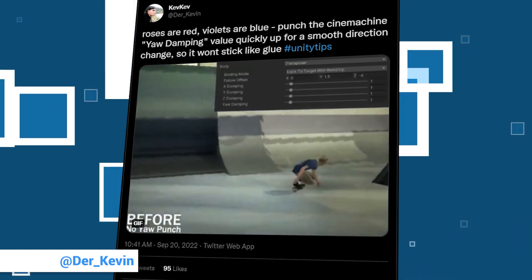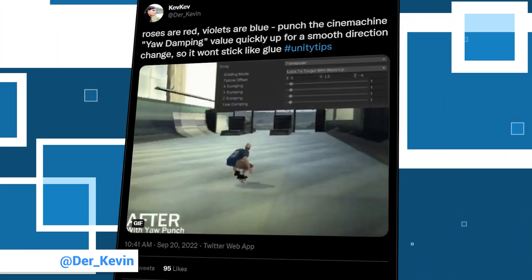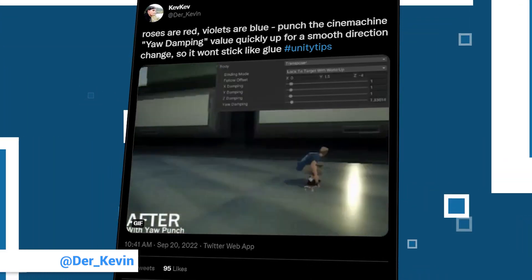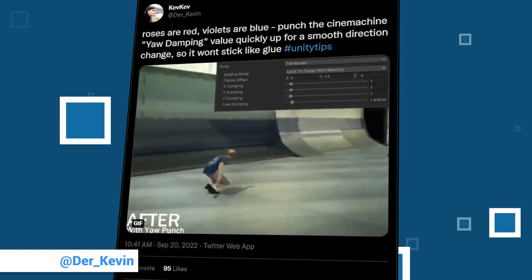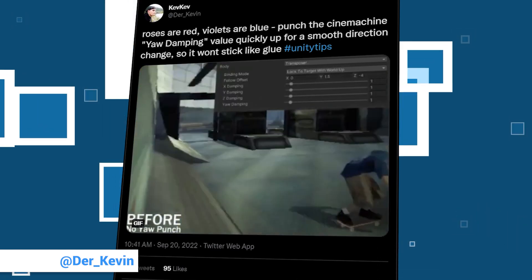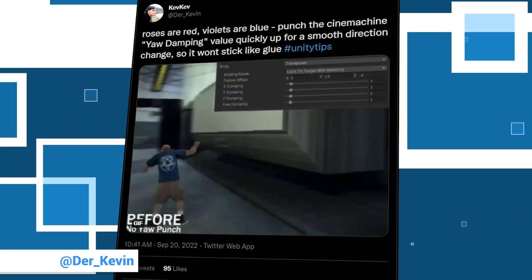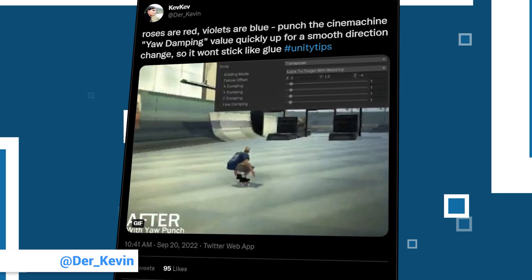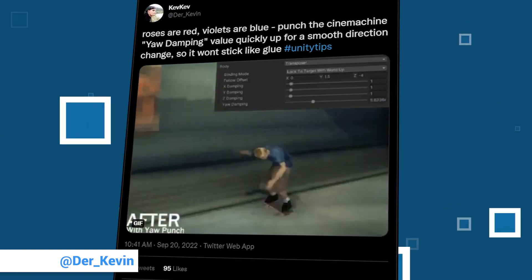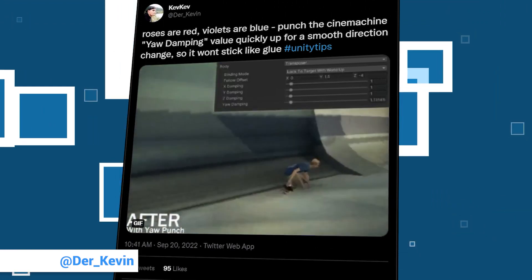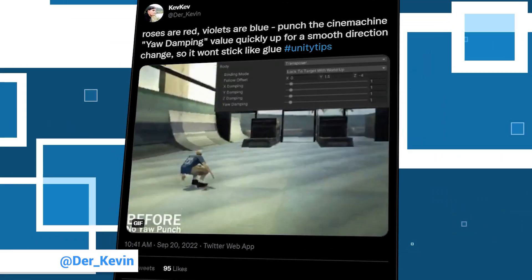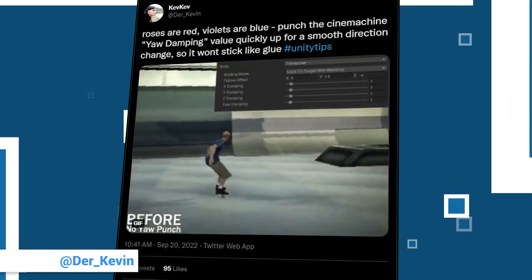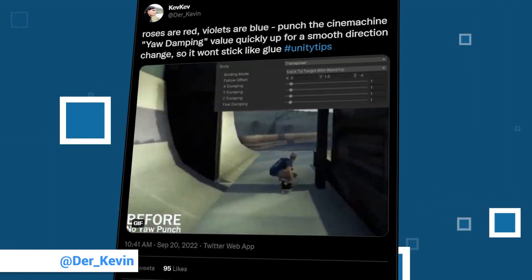Anyway, roses are red, violets are blue, the Kevin has a nice unitytip for you. If you adjust the jaw dampening in Cinemachine dynamically, you can avoid abrupt directional changes and get a smoother camera. Check out the clip in his tweet. Too bad there is no office chair rolling.